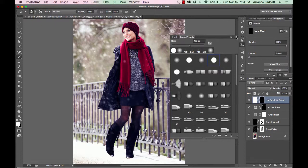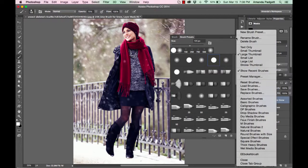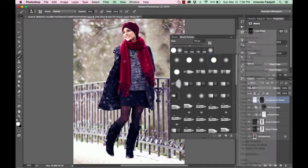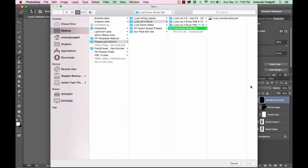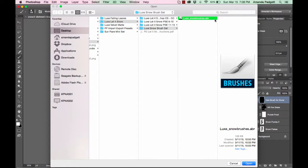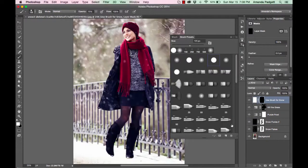And then you can come up here and click on the top right corner and come down and load brushes. And you're going to navigate to where you saved your folder, your let it snow folder. And then you're going to click on the snow brush set folder and then click on the one file that has a dot ABR ending and hit open.